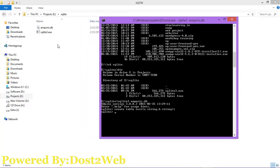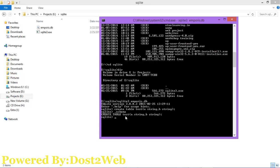You can see the database file empires.db has been created successfully. If you want to see the structure of the database again, you can use the .schema command. You can see the structure or the query we have executed for the test table. Now we have to insert data into the table, so use INSERT.